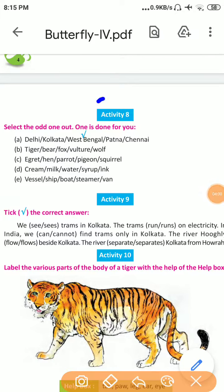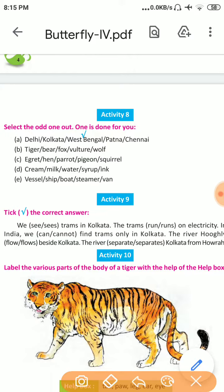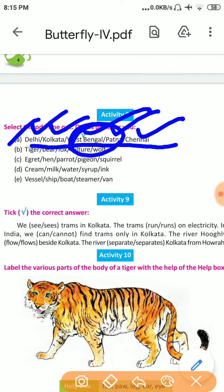Activity 8: Select the odd one out. One is done for you. Number A: Delhi, Kolkata, West Bengal, Patna, Chennai. Delhi, Kolkata, Patna, and Chennai are capitals, but West Bengal is a state. So the odd one out is West Bengal.